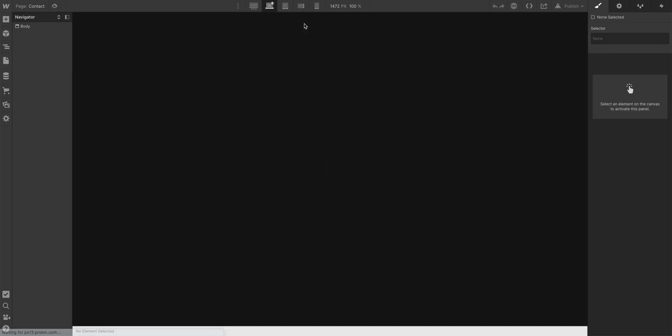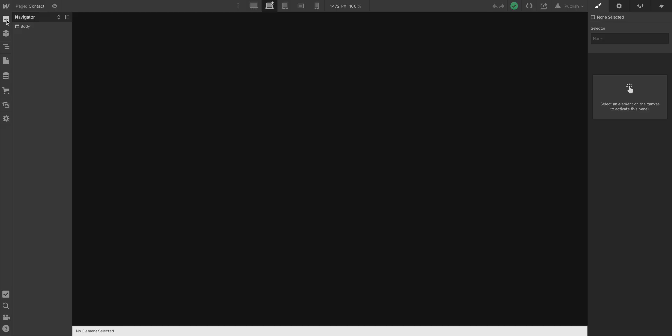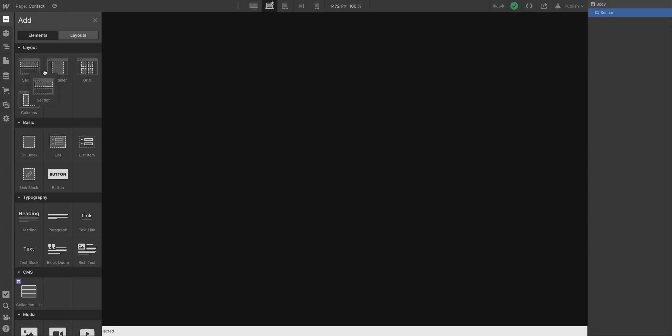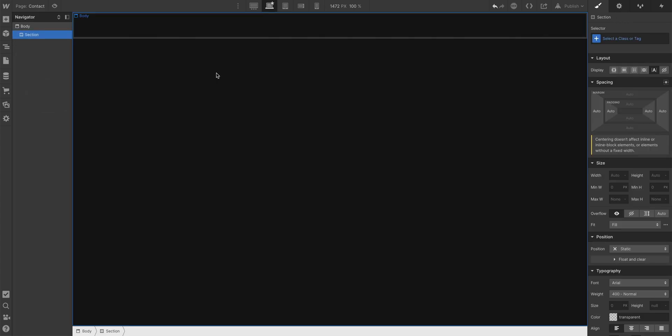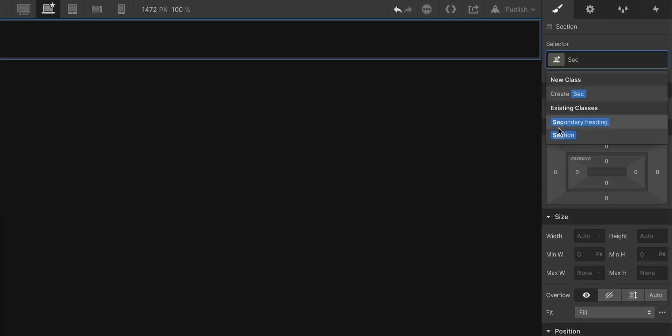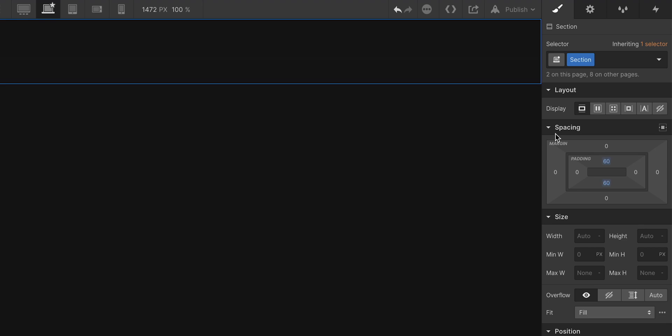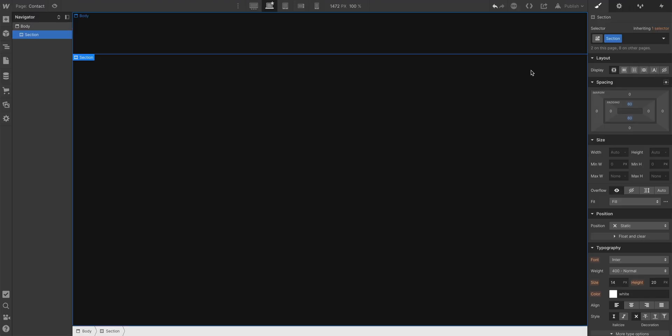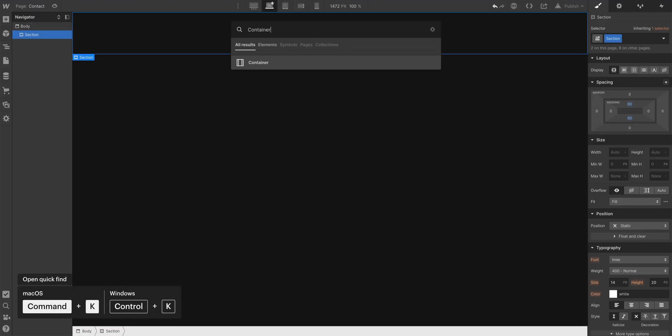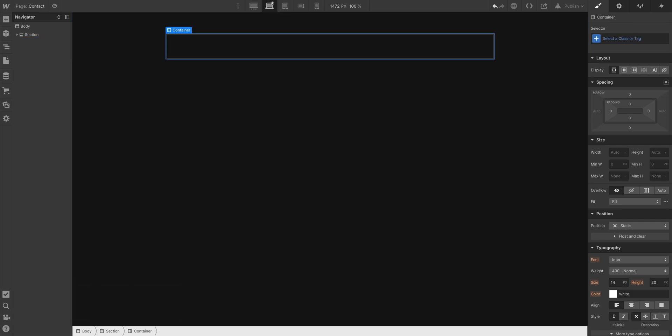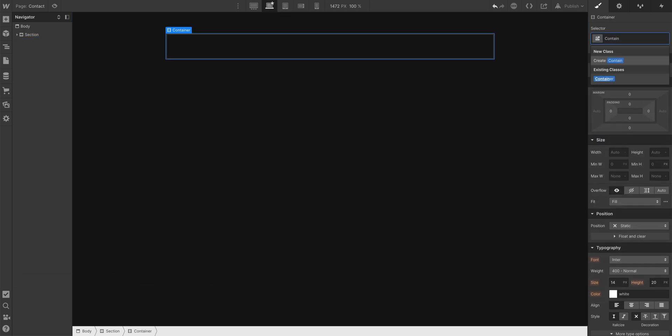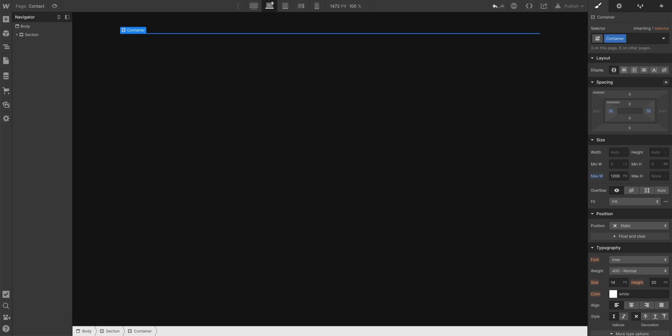And our hero section is going to have two elements. There's going to be a heading and then the contact form itself. Let's add our heading, but first, of course, we'll add our section element. Section class, let's add a container, command K for quick find, container. Let's add our class, command enter, type in container, press enter.